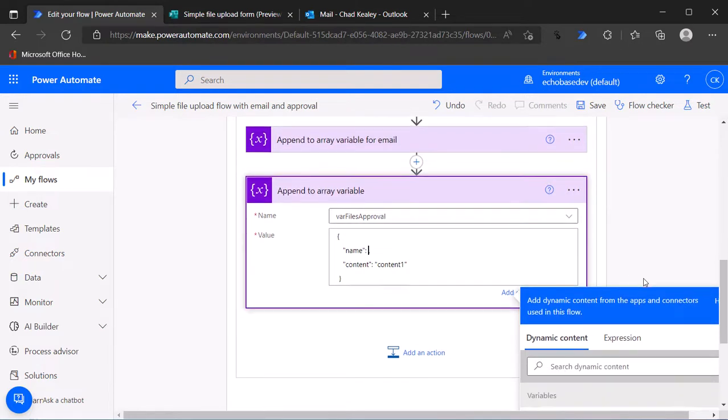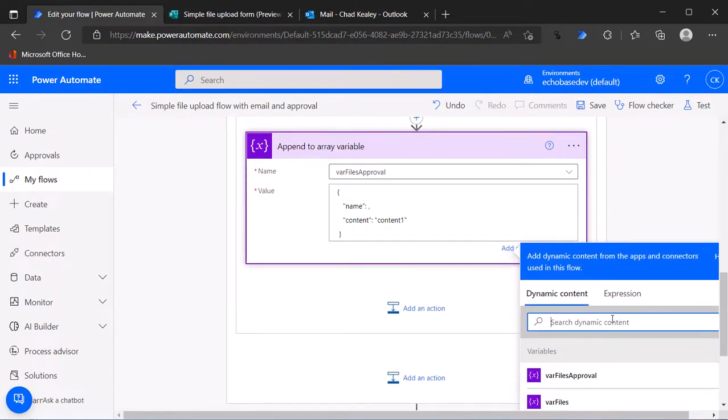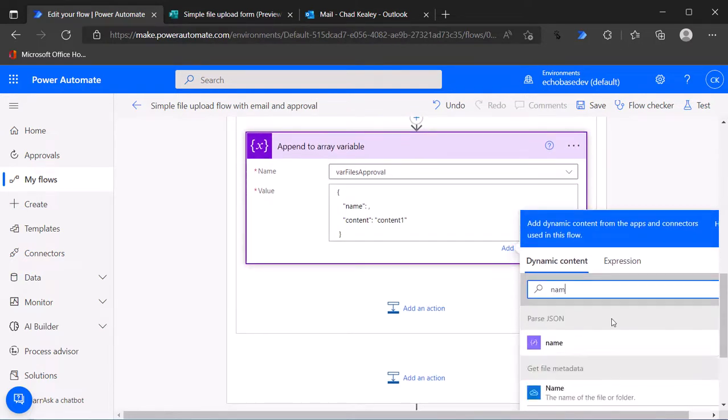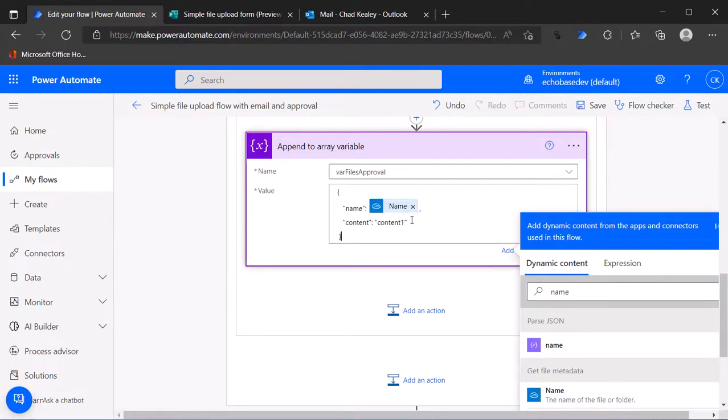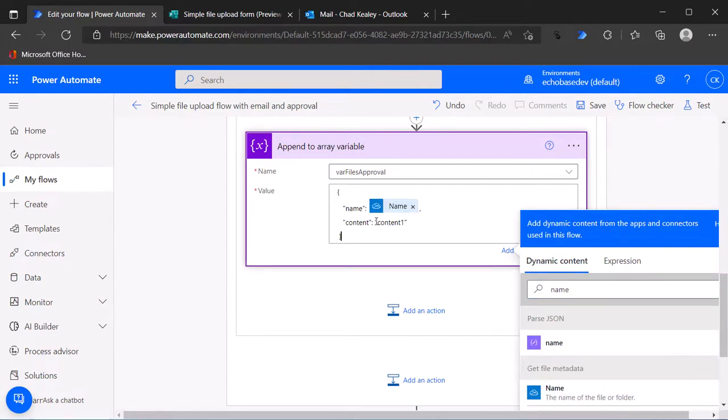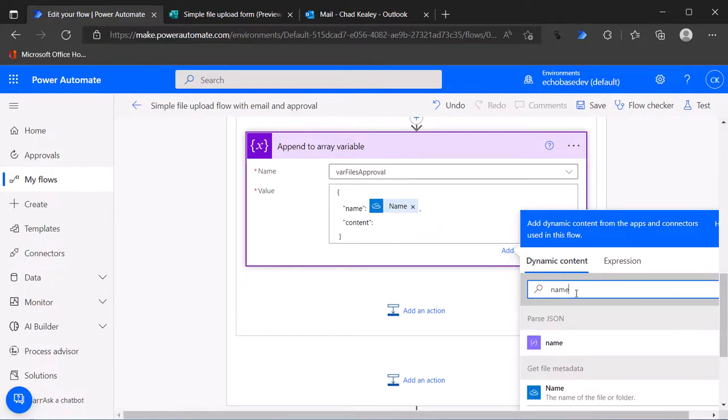For name one we will select name and we want the name of the file or folder. For content we want the content from that get file content, it'll be just file content.